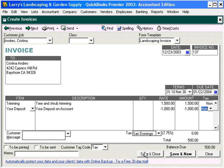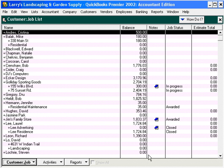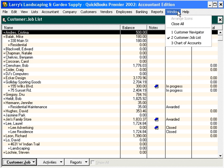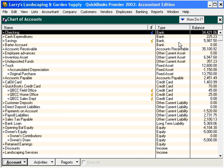Let's click Save and Close. You can see Christina owes us $500. Let's go to the chart of accounts — you can see our Customer Deposits is now zero, because we have performed the work and recognized it as revenue. And that's how to handle customer deposits.